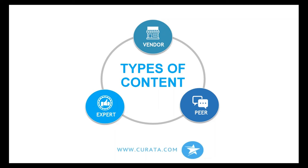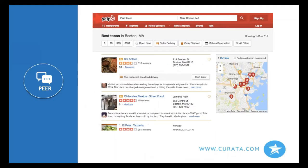There are really three types of content: vendor content, pure content, and expert content. Using a restaurant analogy — the first place I go is Yelp to look up a good place to eat, say tacos in Boston. I trust this highly because it's coming from peers, other diners like me. Nothing is really being influenced by the restaurant itself, so I give it a lot of credibility.